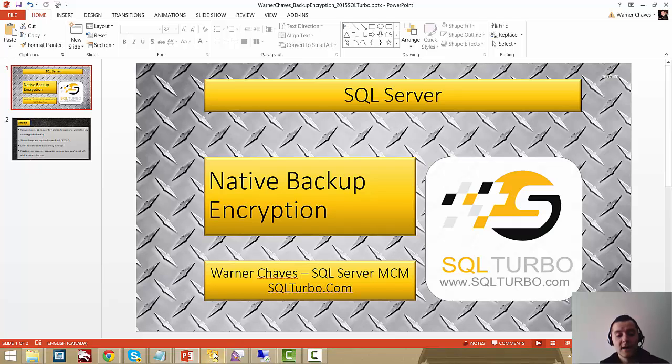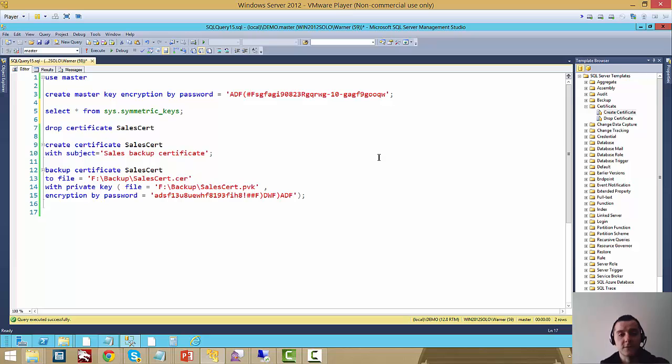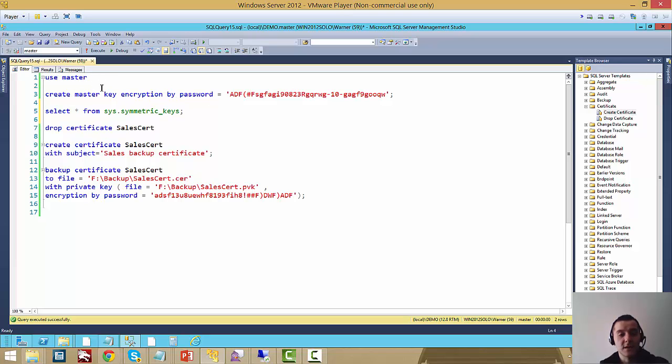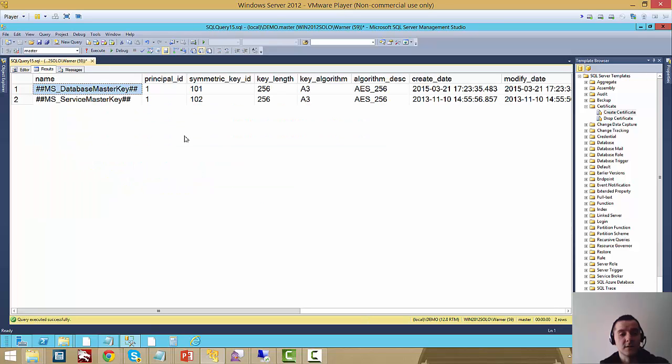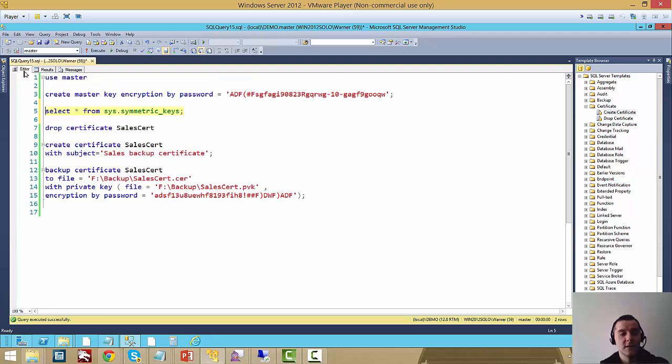I have a VM already created with SQL 2014 RTM. The first step is that you're going to require a database master key to be created on the master database. I created it already here as part of the demo. If we go here, you can see I have it right here so you can verify I already have it created.